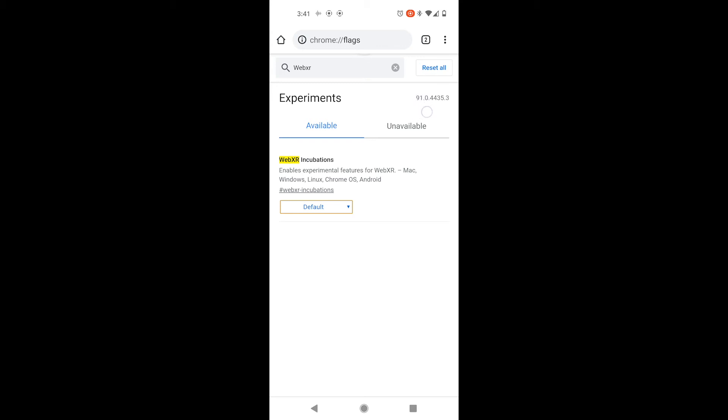You can see here that Chrome Canary is on Chrome version 91, here on the top right. So it's simply an alternative version of Chrome that includes some of the latest stuff that has not yet shipped to the stable version.